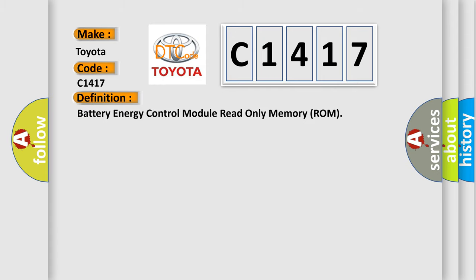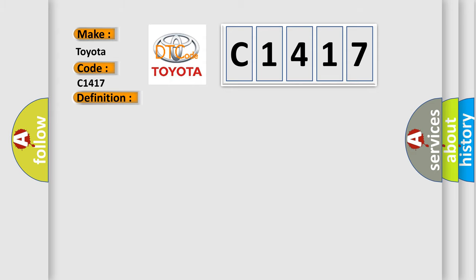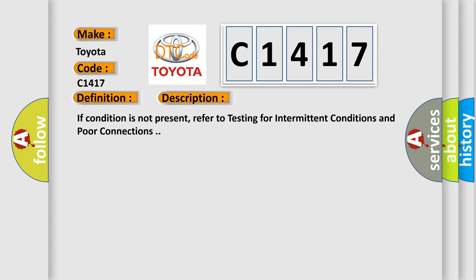The basic definition is: battery energy control module read only memory ROM. And now this is a short description of this DTC code. If condition is not present, refer to testing for intermittent conditions and poor connections.